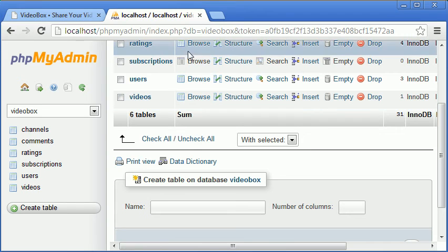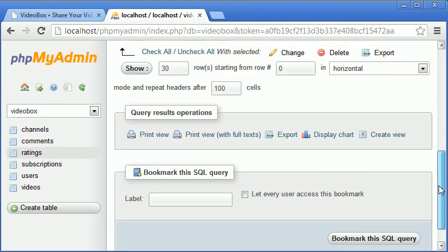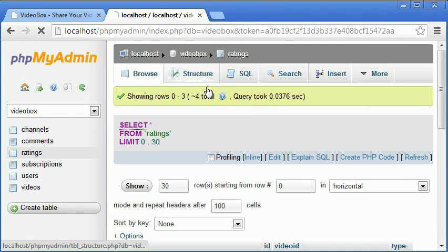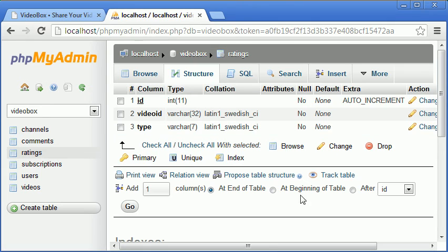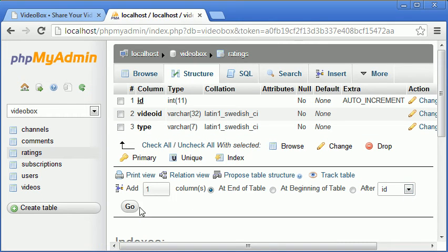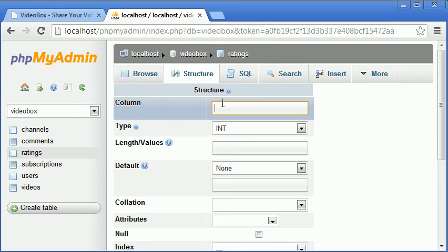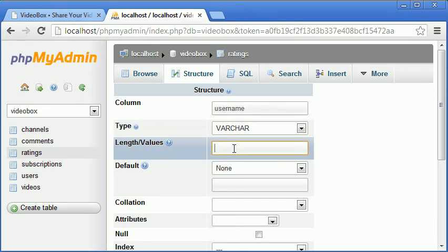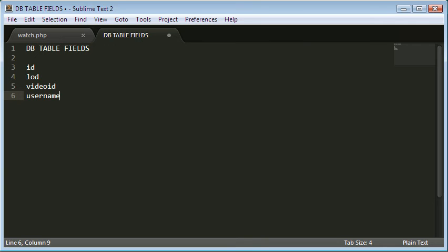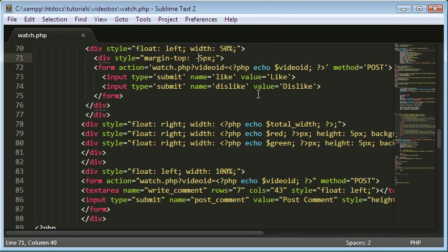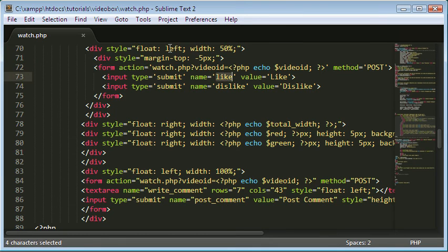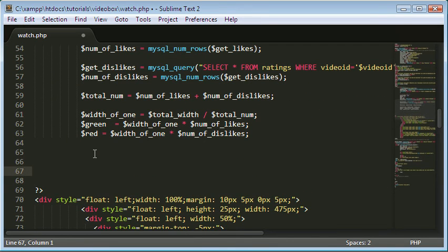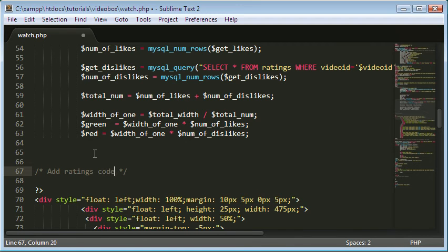We can just append another column onto the original ratings table. This new one is just going to be a username. The username can be up to 32 characters long I think. So we'll set that as the maximum length. Now we've done that we're actually going to close this and we're going to add a comment. Let's say add ratings code.